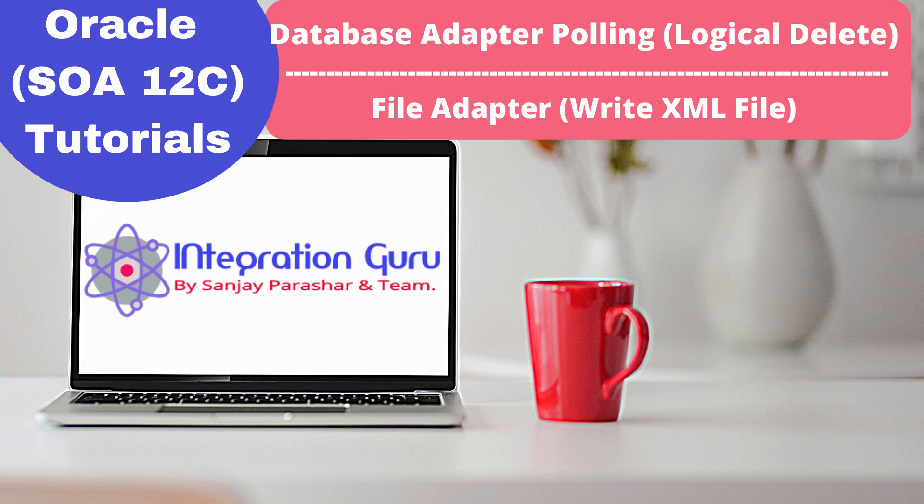There are multiple polling strategies that we can use in order to poll the data based on a certain event or based on a certain occurrence of data inside a database table. The most popular polling strategy that I know of is logical delete, where we poll data based on a certain column of a particular table. We will be using that to poll data from the table and then we will try to write an XML file based on the data that we will receive from the table using the file adapter.